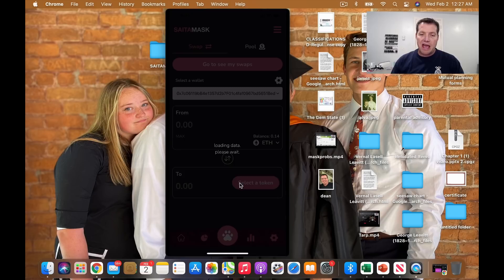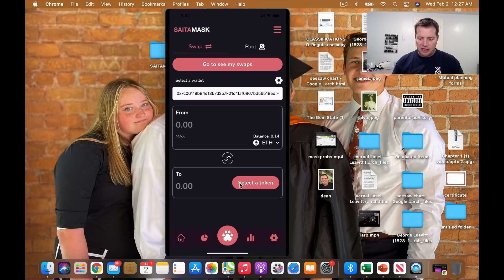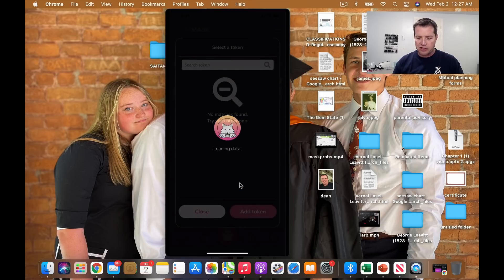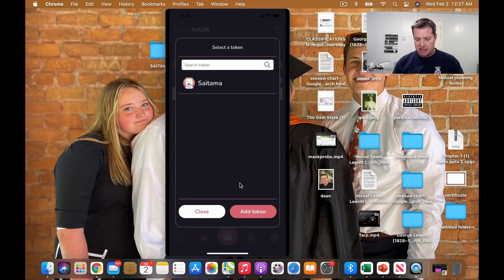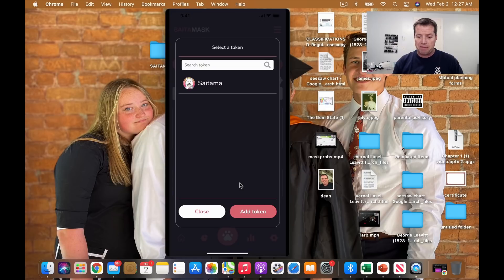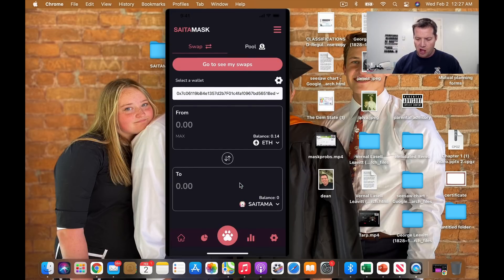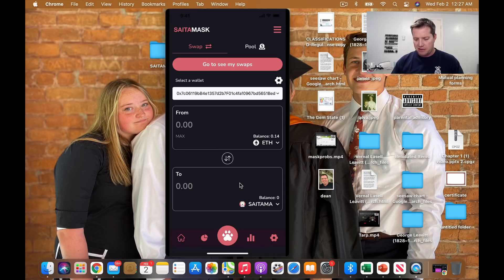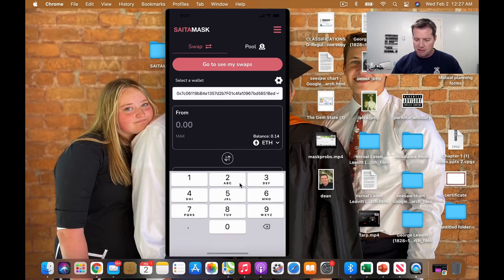Now, I only have Ethereum and the only thing in the swap for section is Saitama. Now, what we should be seeing here might actually happen after I have Saitama in my wallet, but let me just see what I can do here. Let's try to make a transaction.